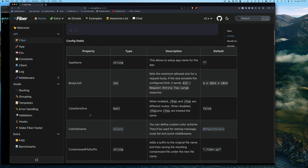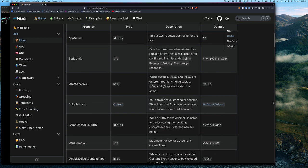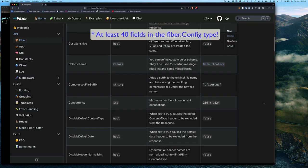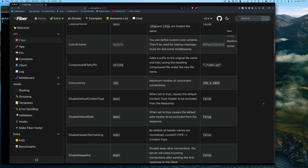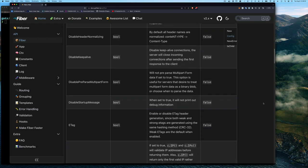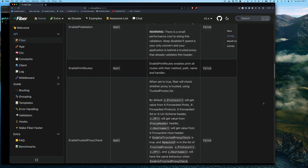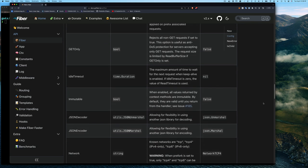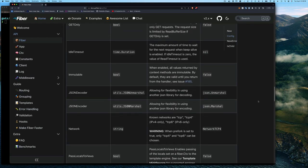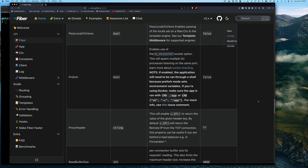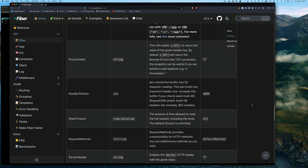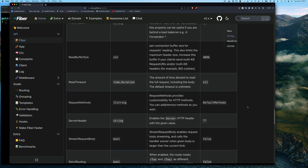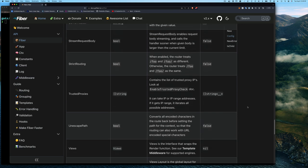Here are some of the fields for the Config type — you can see there's AppName, BodyLimit, CaseSensitivity, and so on. I'm not going to go through all of them, but as I talk I'll scroll through the entire list. Most of them have sensible defaults, and most people won't need to change them. I'll focus on a few that I think are useful or worth knowing about.